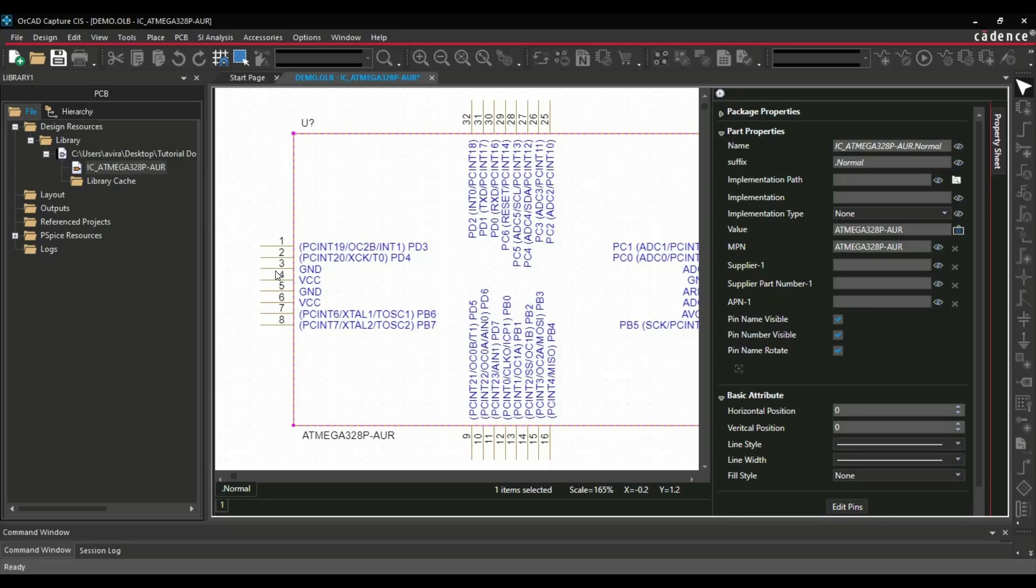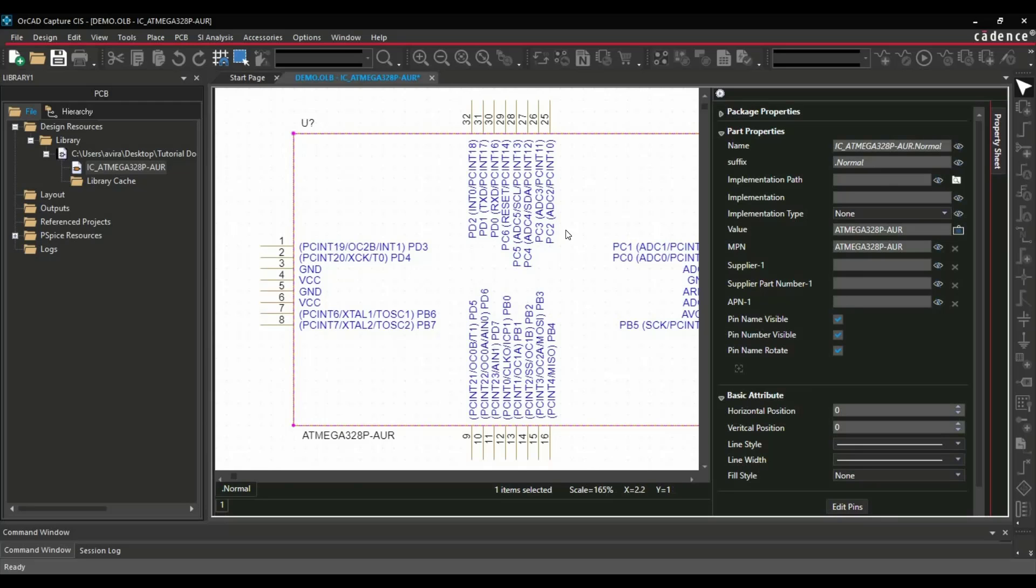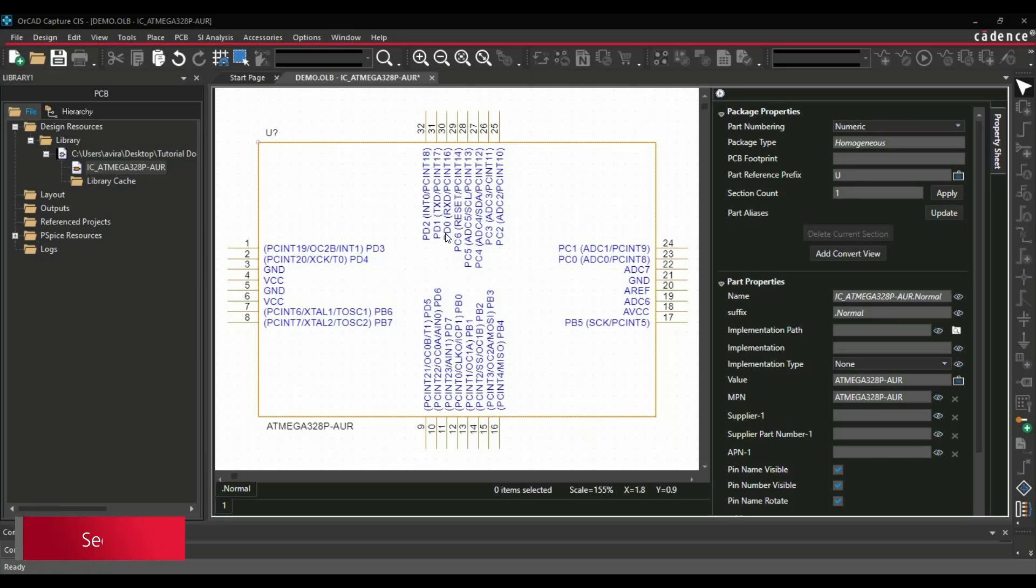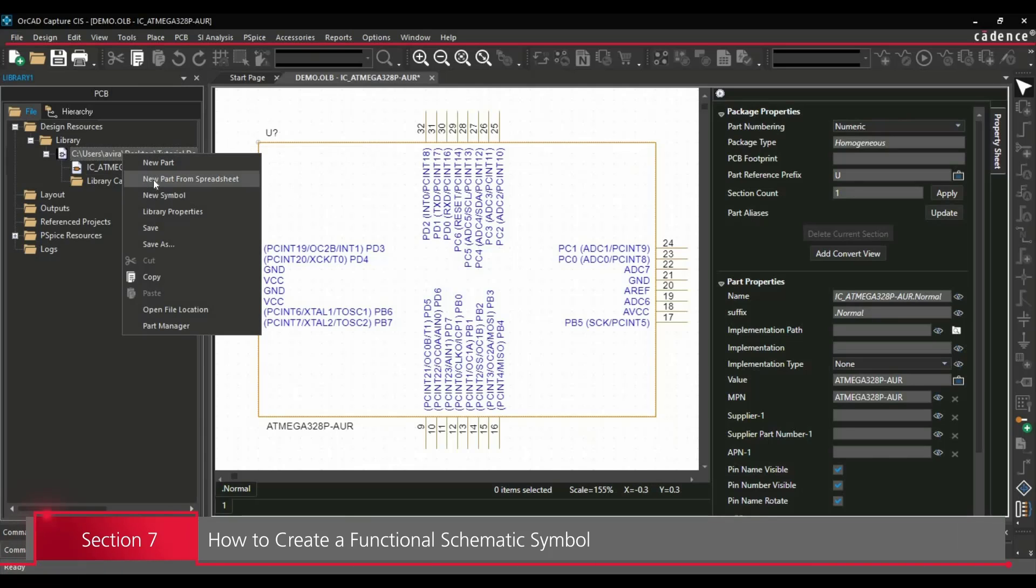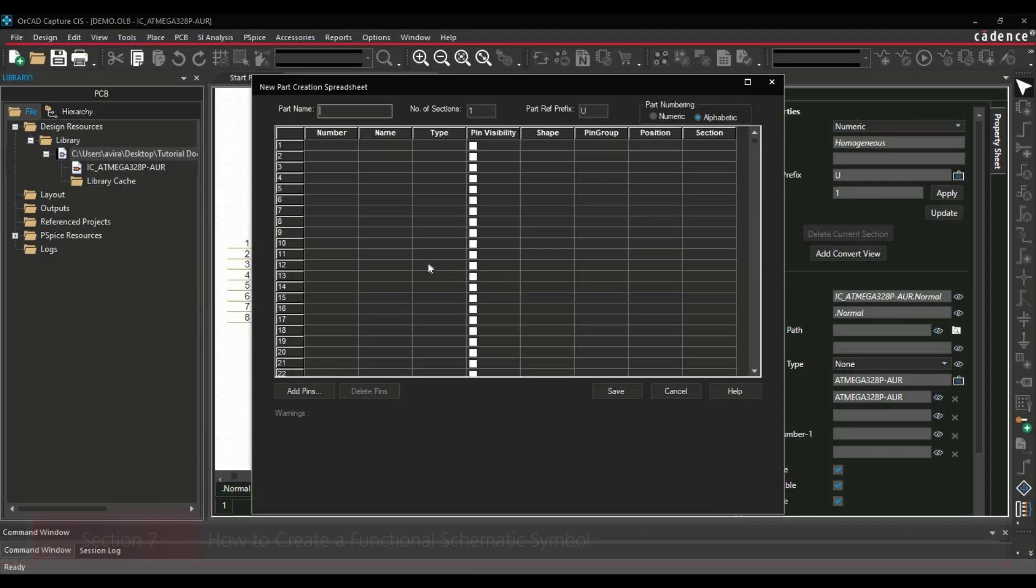Now, this is a sequential symbol where we have placed all the pins in a sequence like from 1 to 32. Another is functional symbol. Functional symbol will be the group of pins. For example, all the grounds will be together, all the power pins will be together. Here we are using three ports: Port D, Port B, and Port C. We can place all these ports together instead of placing here and there. For creating a functional symbol, we will again select the library, right click, and now this time we will click over New Part from Spreadsheet.